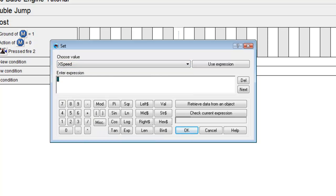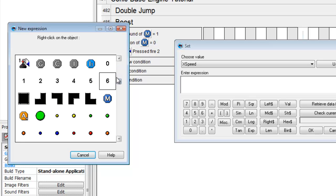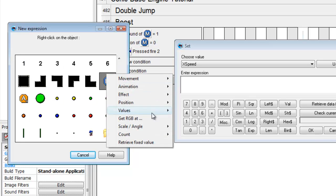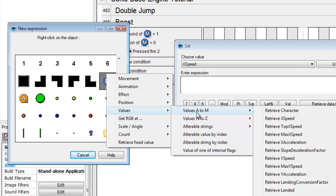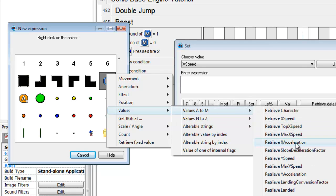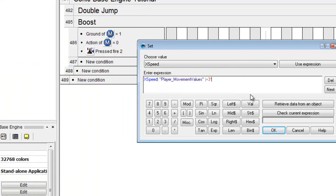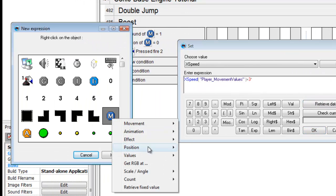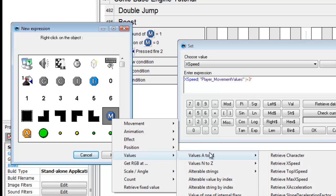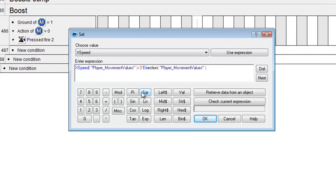So we go in and modify the X speed. We're going to want to add to the character's already pre-existing X speed. So we're going to go into receive values to get the X speed, then we're going to add three or whatever value you want - that can be changed - times the direction. The direction of player movement values - what this does is makes it negative or positive based on the direction. Direction right is positive and direction left is negative one.